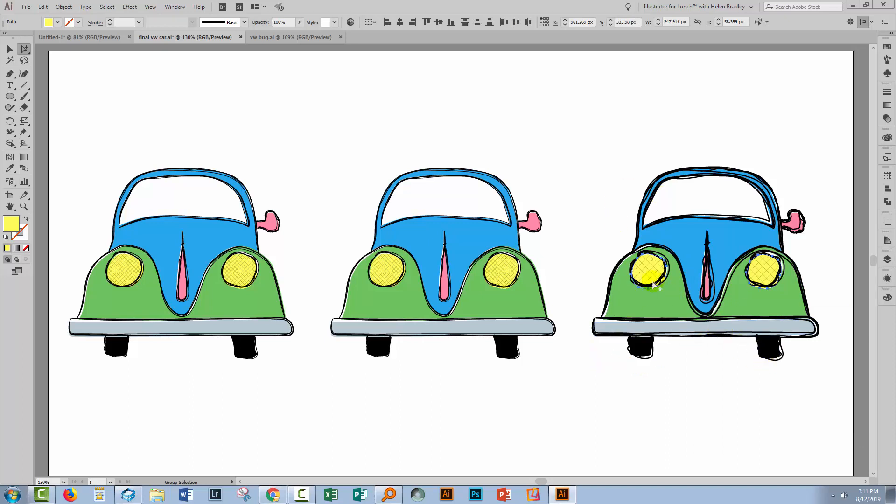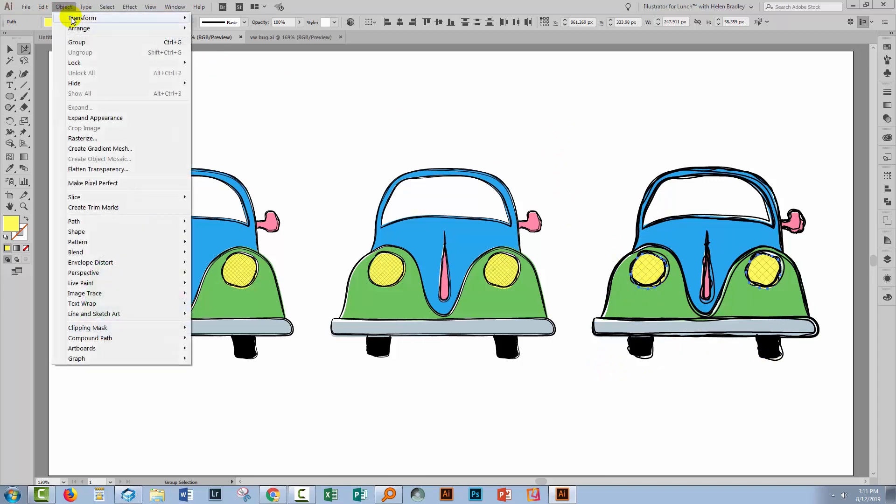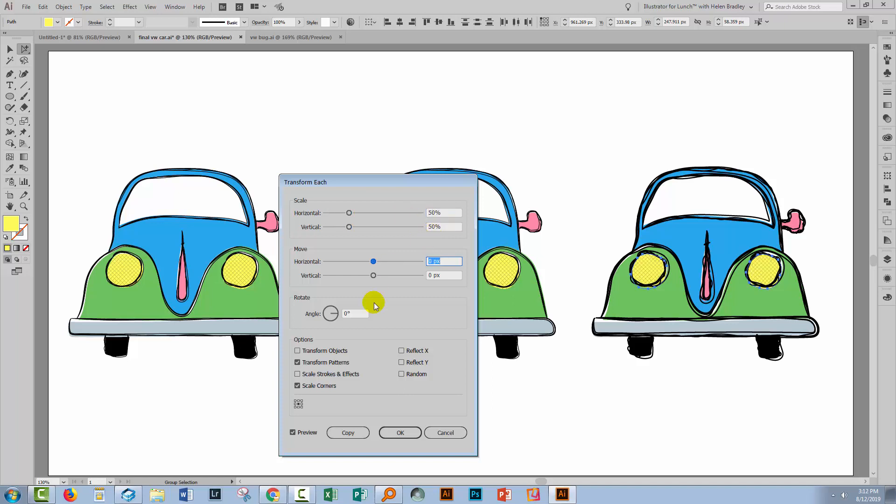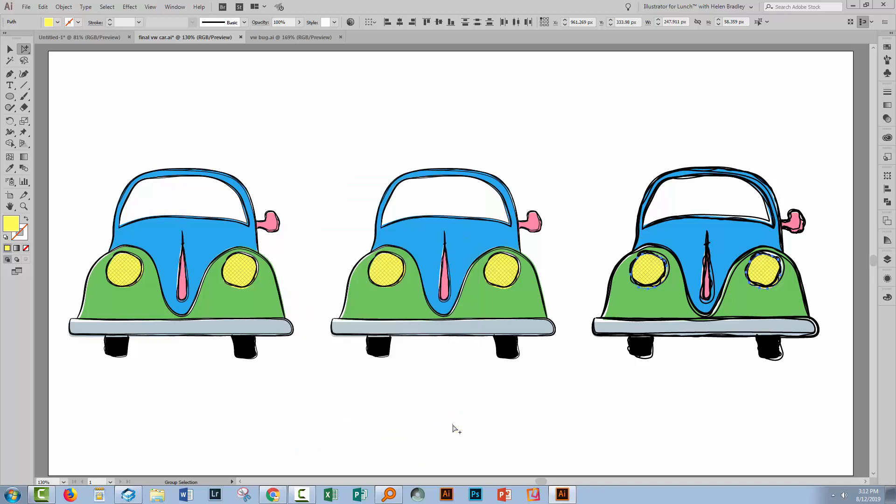We know that we took the scale of the lines up 200%. So with the pattern-filled objects selected, we'll go to Object Transform Transform Each. Turn Preview on. You do want to transform the patterns, but we don't want to scale strokes and effects. What we want to do is reduce these to 50%, which will take them back to where they were initially. So you can see that the pattern scale is exactly the same. Just click OK.